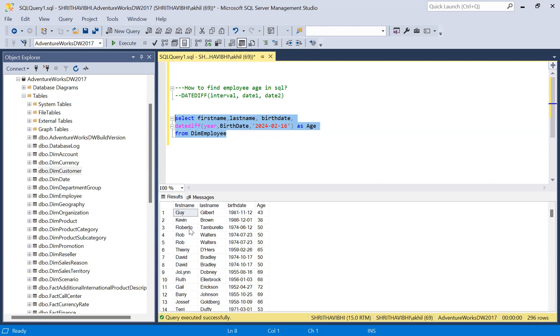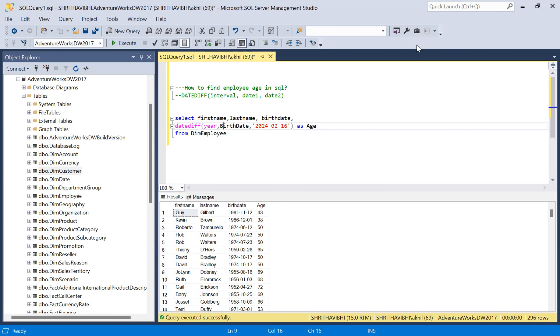It is displaying the first name, last name, and birth date from the table, and the age is calculated using the DATEDIFF function. It will be very useful. You can have a look and work around. Thank you.